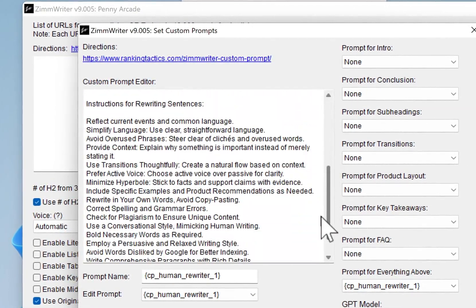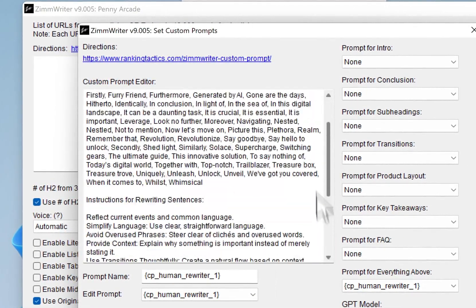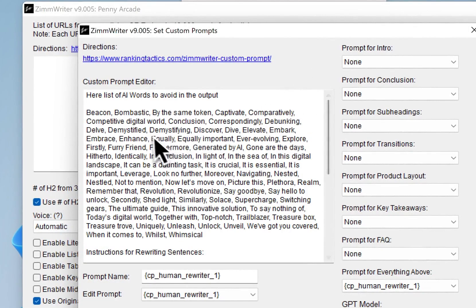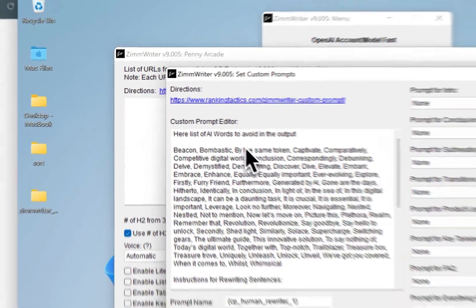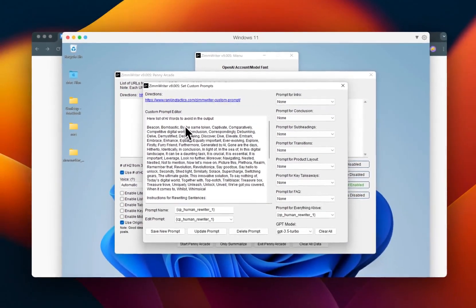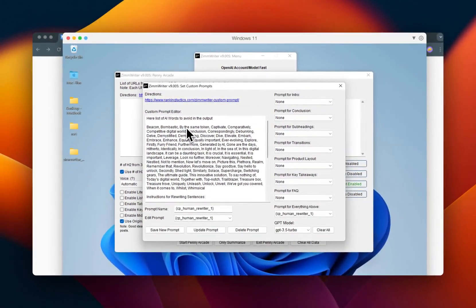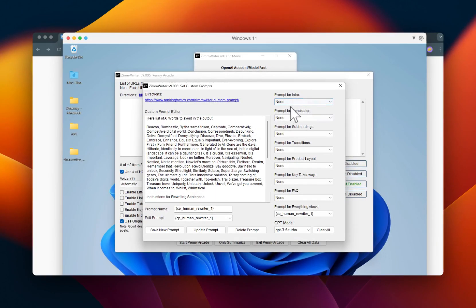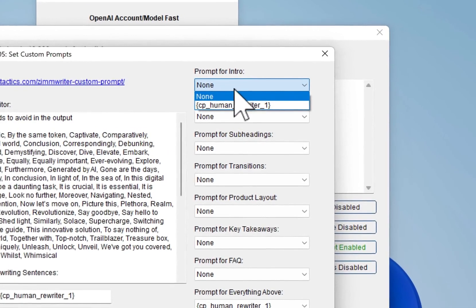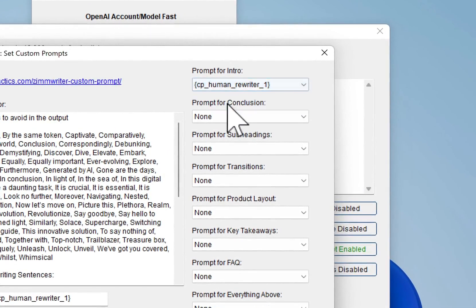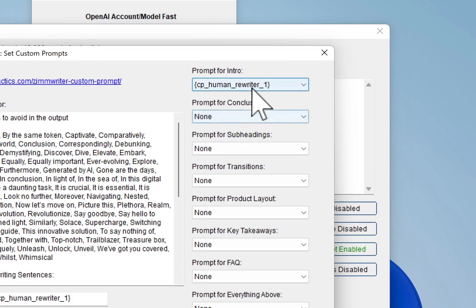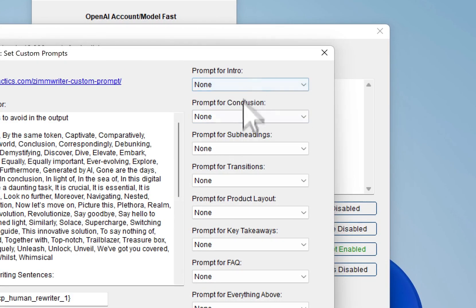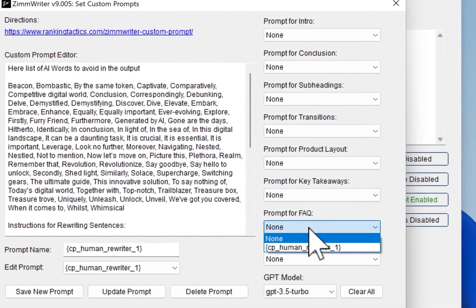All right, and you can add whatever you want in there. So the way to use it effectively, in my opinion, is that with these custom prompts, you can use this custom prompt just for the intro or just for the conclusion or a mixture of it all, or maybe you just want it for the FAQ.